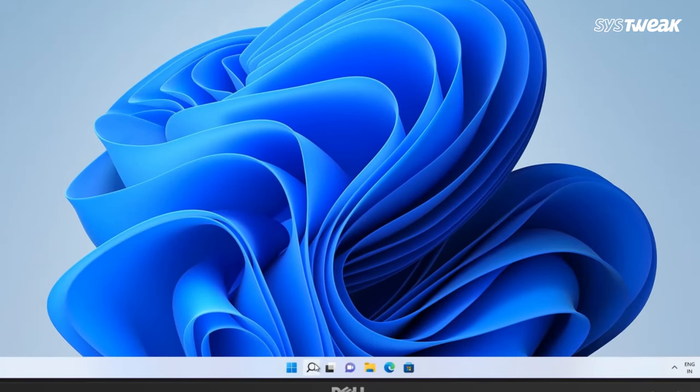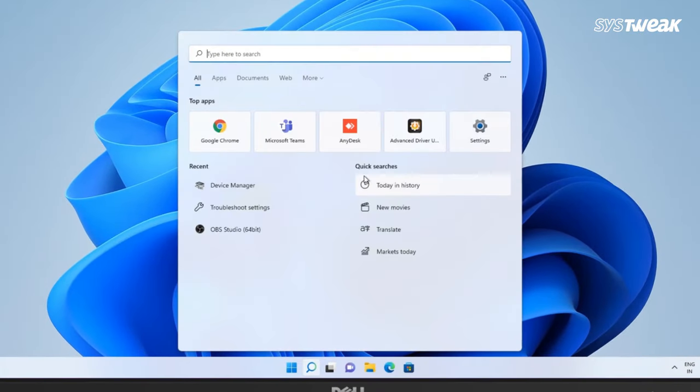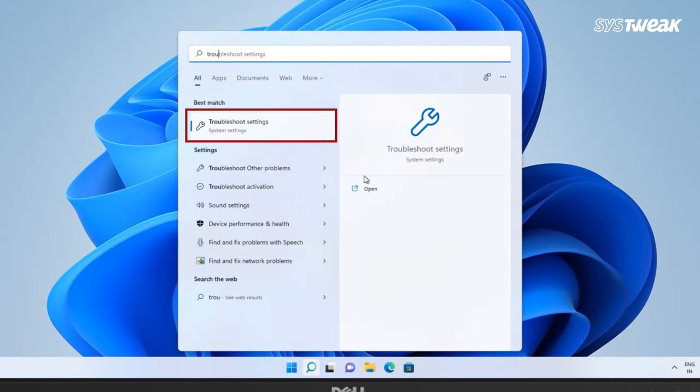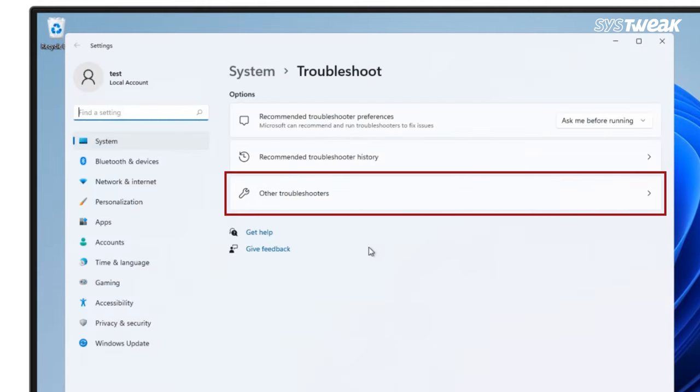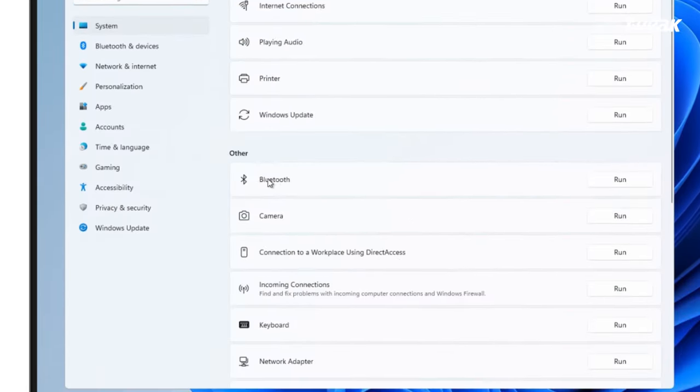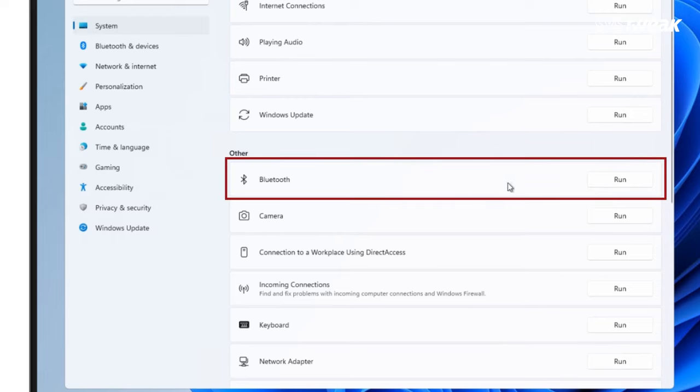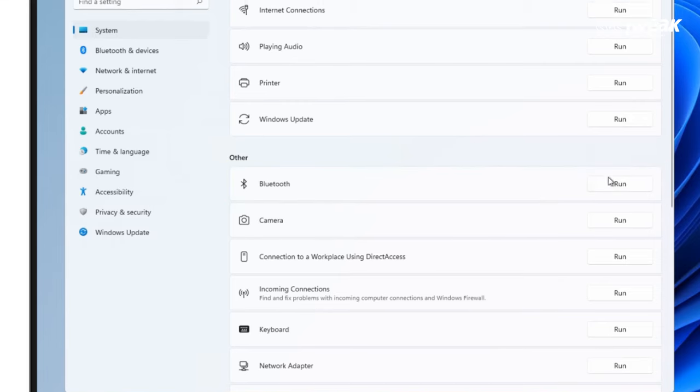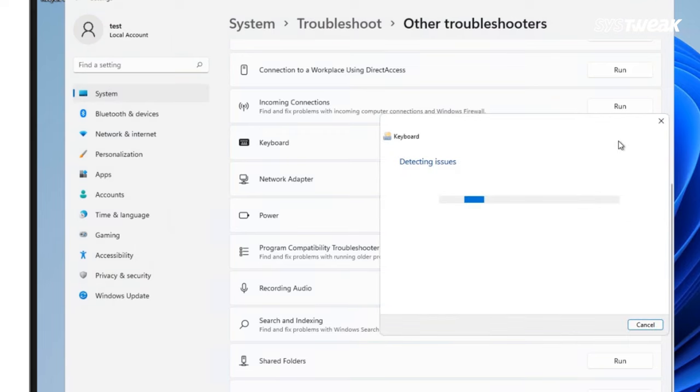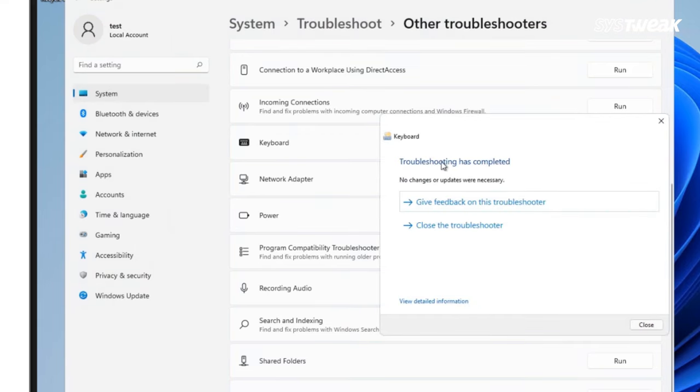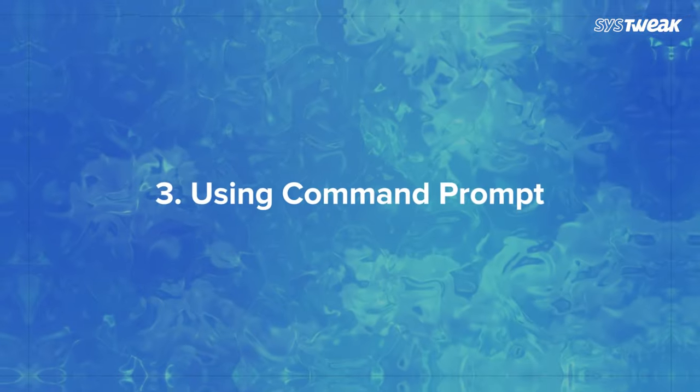Method 2: Using troubleshoot settings. Open the start menu, search for troubleshoot settings and click on it. Select other troubleshooters option. If you are using a bluetooth mouse you may have to select bluetooth, otherwise scroll down to keyboard and click on run and it will show you if there is an issue so that you can fix it.